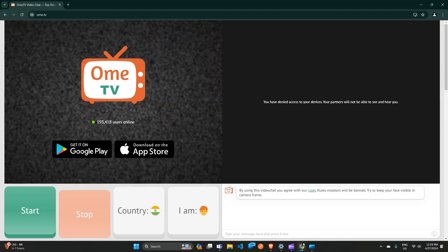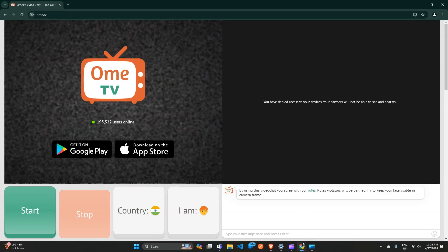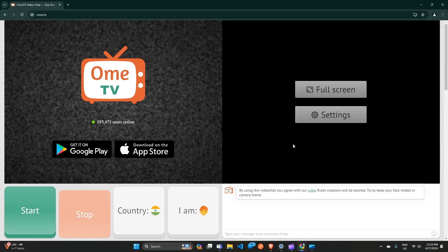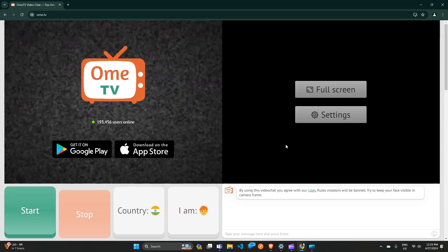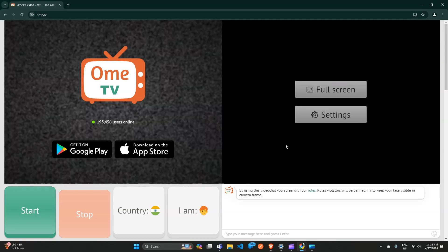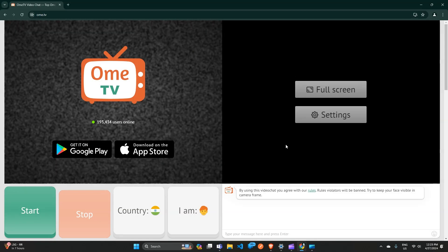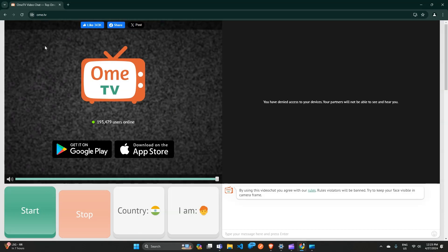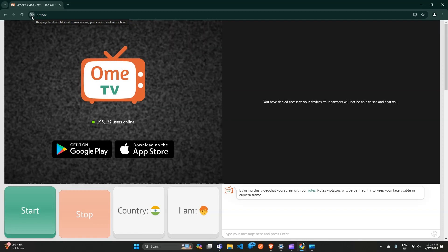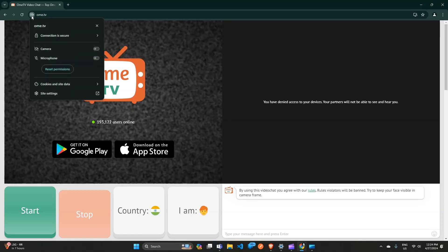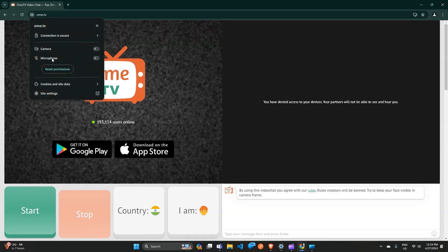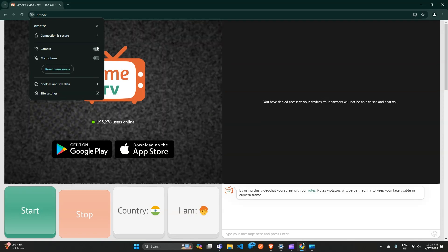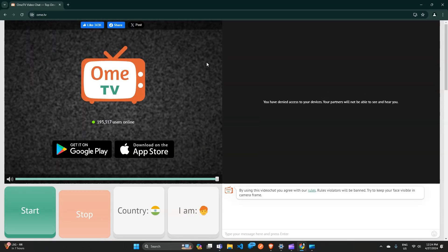You can follow these simple steps. First, check and grant permissions. You have to allow the permission of camera and microphone to Ome TV. When you click on the camera icon in the website URL, they ask to allow the camera access. Right now it's disabled. When I enable it...